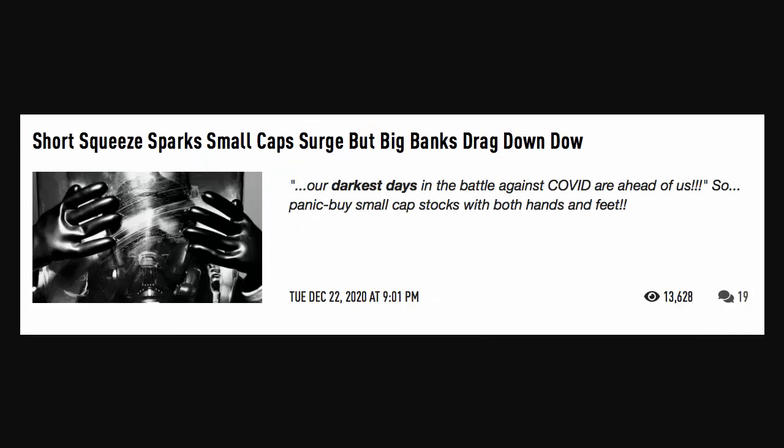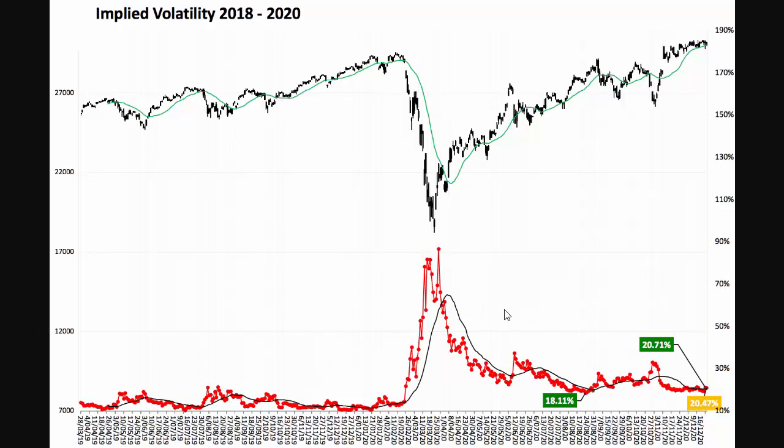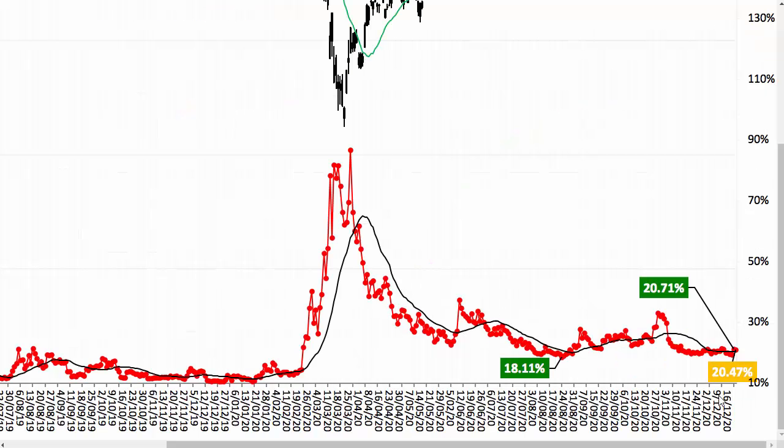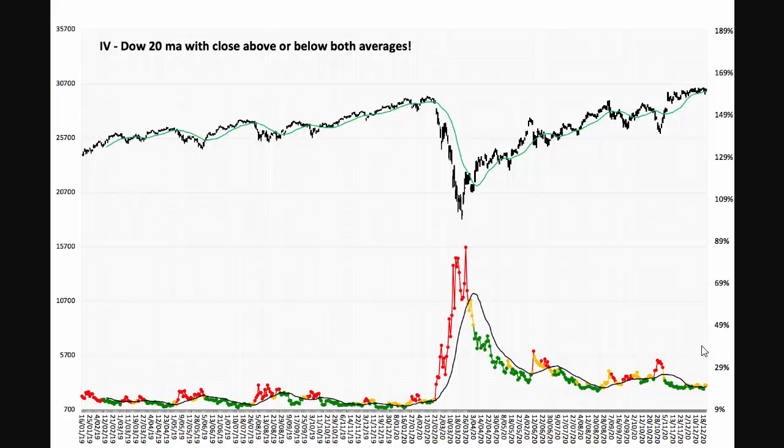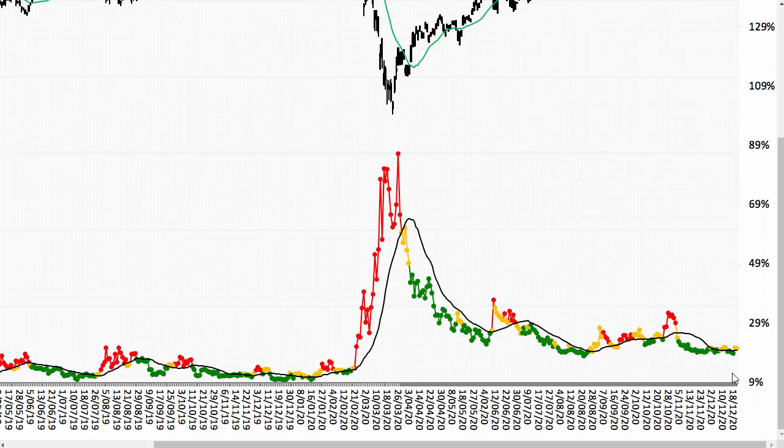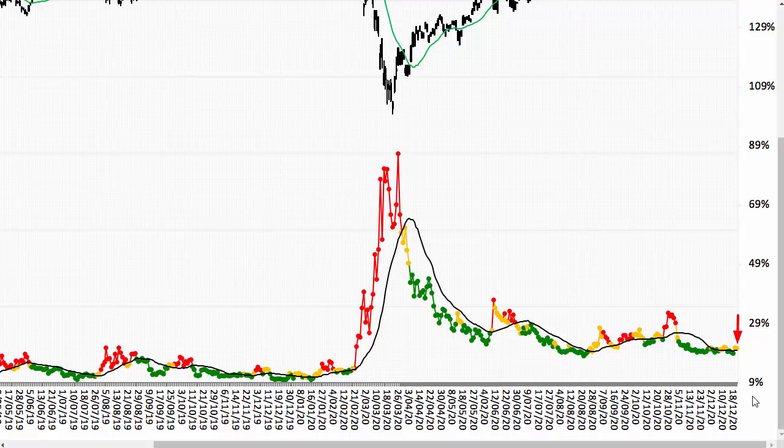In the implied volatility, this dropped a bit yesterday. You can see there, 20.71 down to 20.47, but still above the 20 bar moving average, which is why it's still showing amber alert there for the Dow implied.